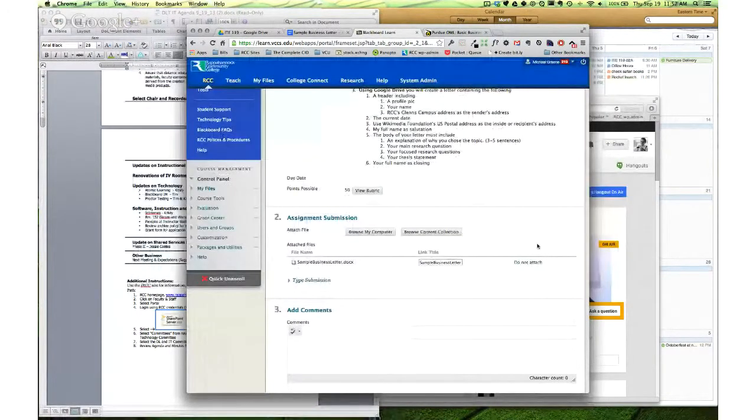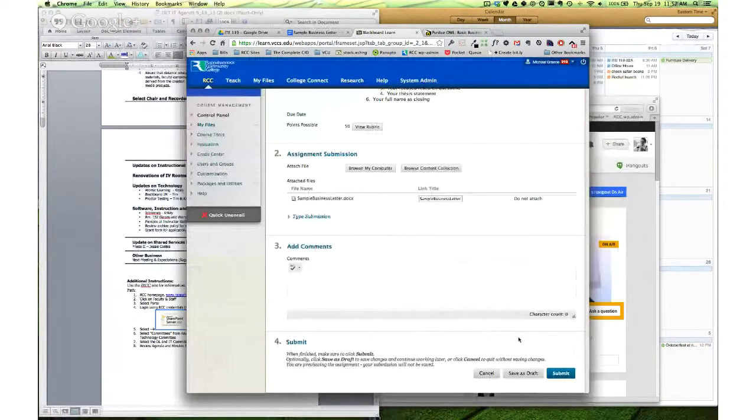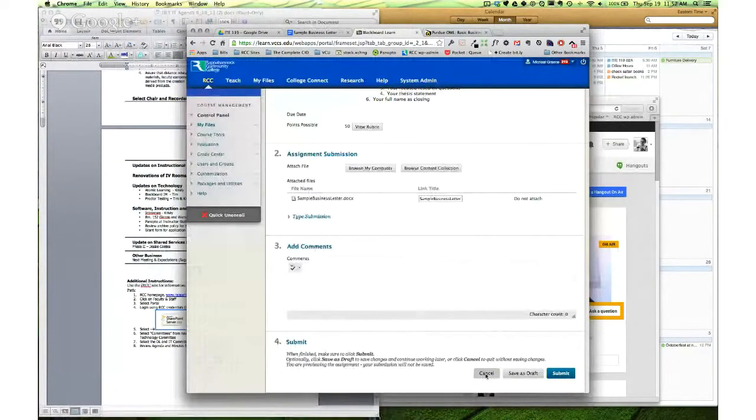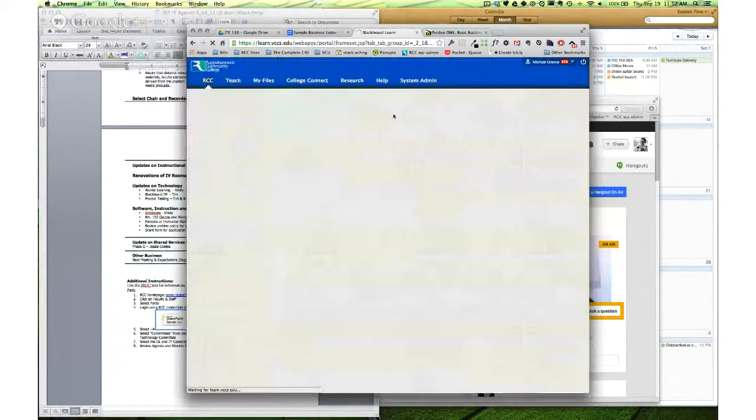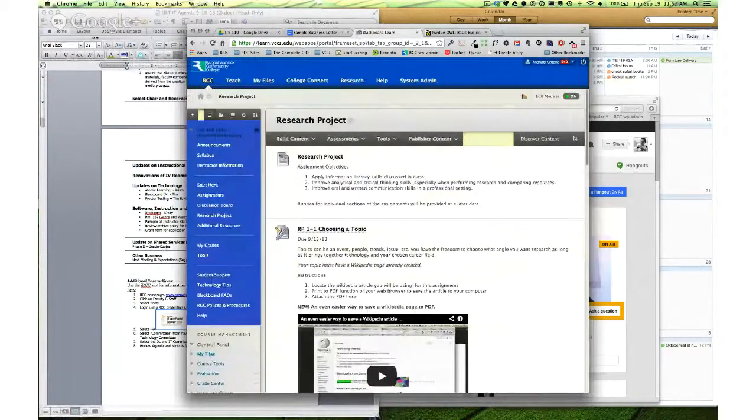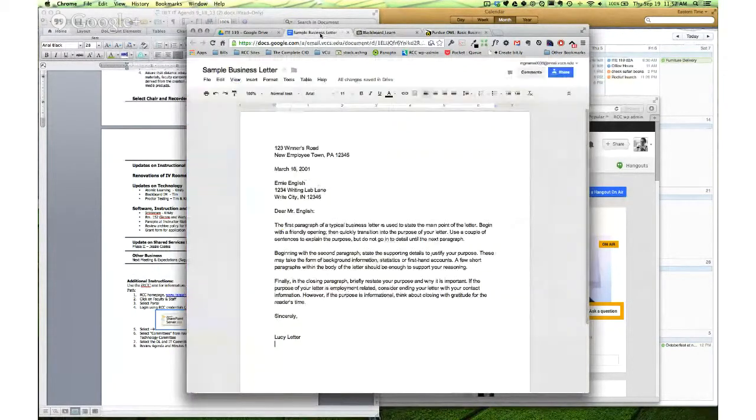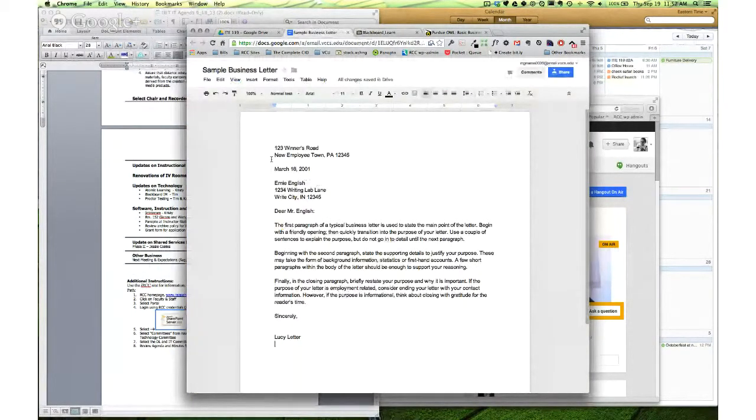Okay, so it's an extra step. It's a good process to get in the habit of using as you use Google Docs more and more in your classes.